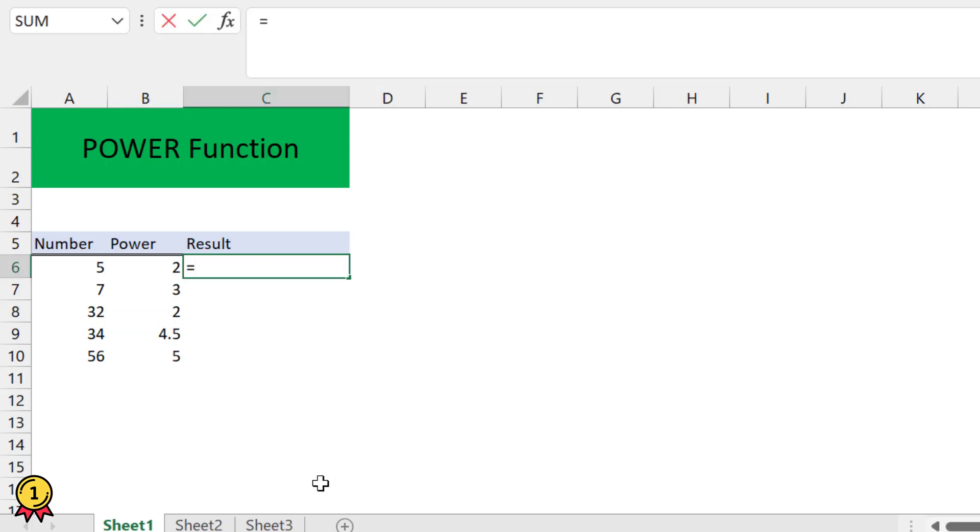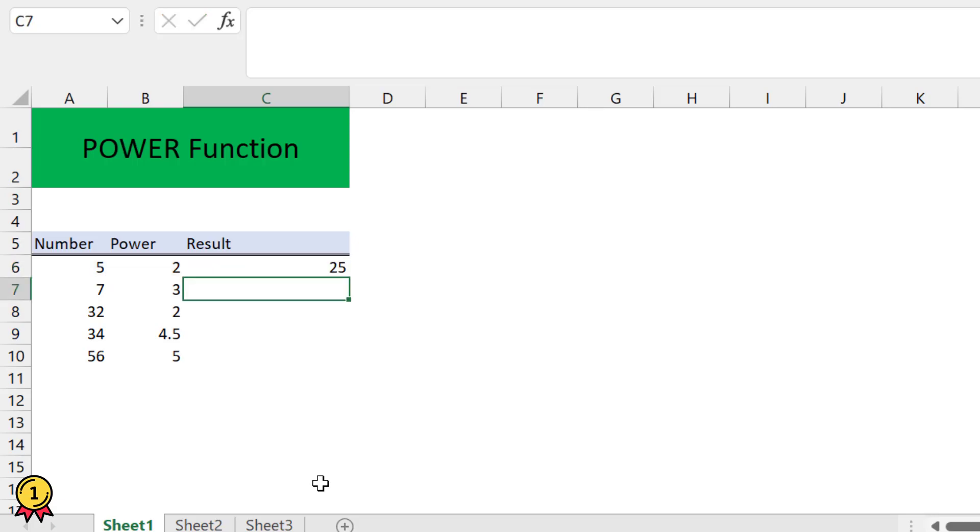We can simply use the keyboard—select my number, use this sign, and select the other number. This is one option.